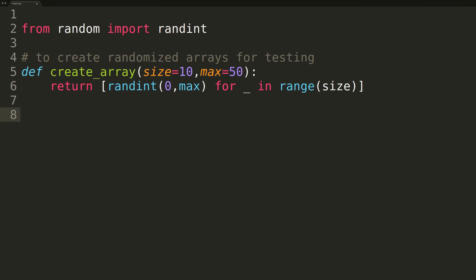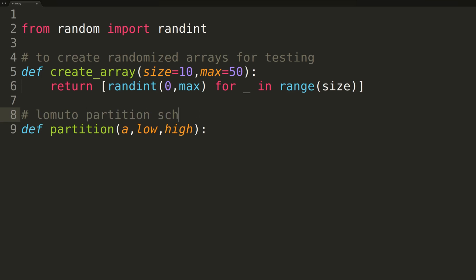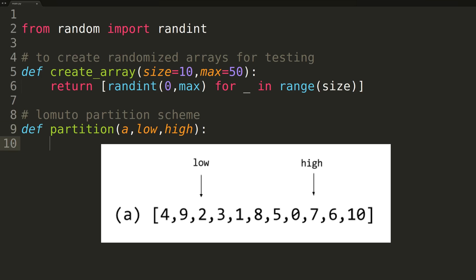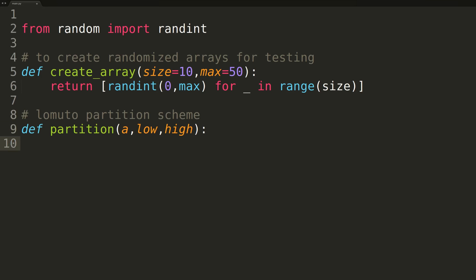The next function we'll implement is a helper function for Quicksort named partition. Partition takes three parameters: the array to partition, and two integer indices — low and high — specifying the range we're currently partitioning. Since we're developing an in-place version, we always work with the same single array, so we need those two integers to specify the starting and ending indices. In all calls to the partition function, we only alter values between the low and high indices, leaving everything outside that range alone.